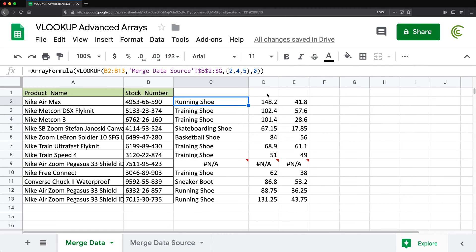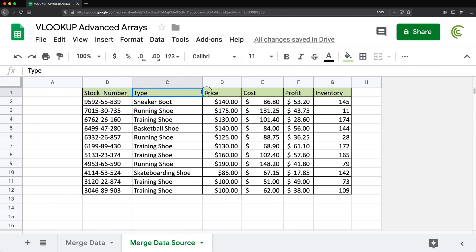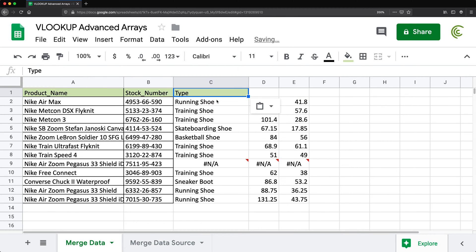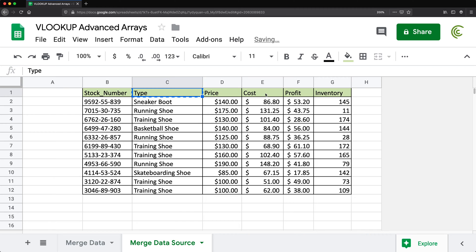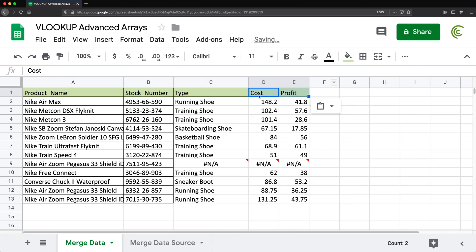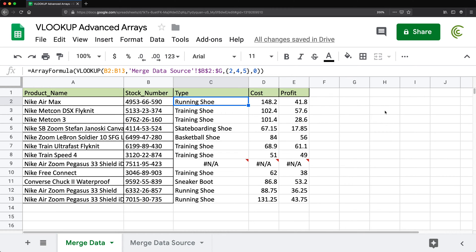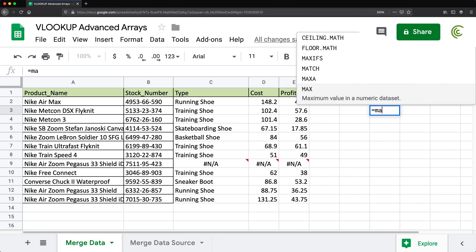To avoid this, we may want to go with column names instead of column numbers. First, I'll just type out the column names I want returned — type, cost, and profit. Now I need to convert these column headers into the corresponding column indexes — 2, 4, 5. The way I can do that is by using the MATCH function.